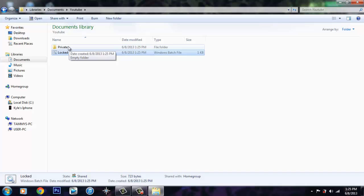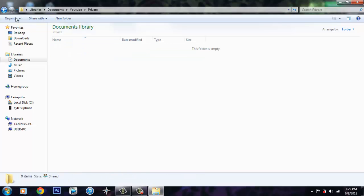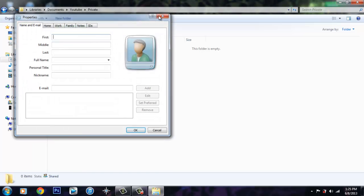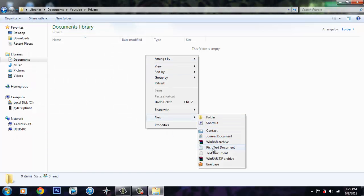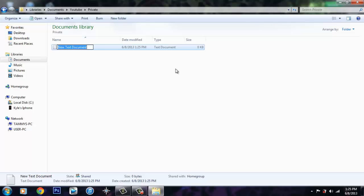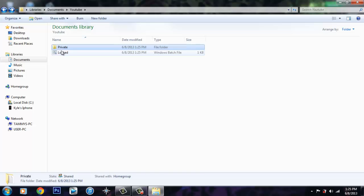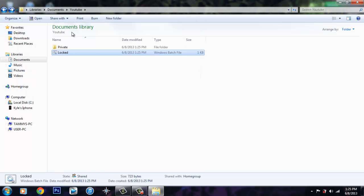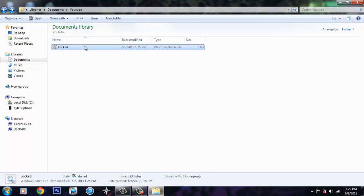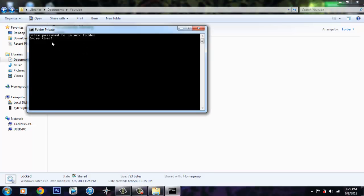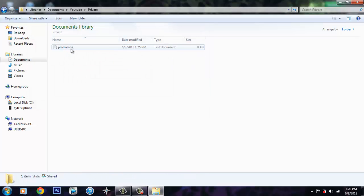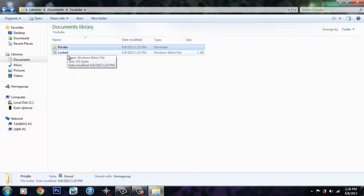So now it brings up this private folder. You can have whatever in here — you can have a text document, PORNER. So then it says 'Are you sure you want to lock this folder?' Yes. Folder locked. And then you enter the password — we did 1, 2, 3 — and boom, now we can access it.